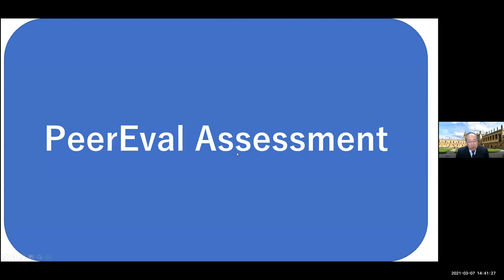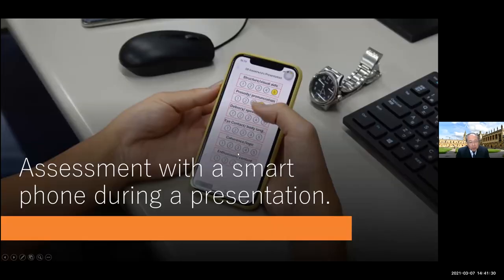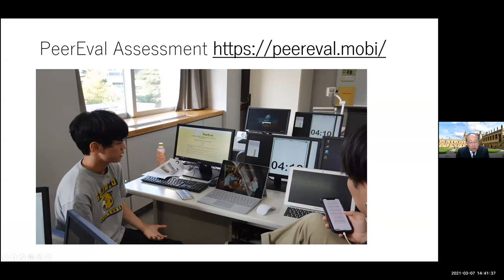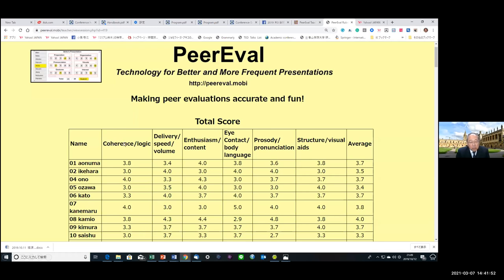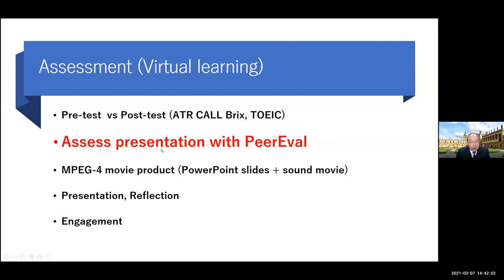I'm very thankful to Professor Thomas Loeb — he's an expert in this field. Assessment with a smartphone during a presentation using PeerEval is very useful: while one student gives a presentation, another assesses performance. Once the presentation is done, you can automatically see the assessment across six items, compare with other people, and find out your weaknesses easily. I try to track student advancement using a portfolio including pre-test, post-test, assessment presentation with PeerEval, MPEG-4 movie products, and presentation reflection.